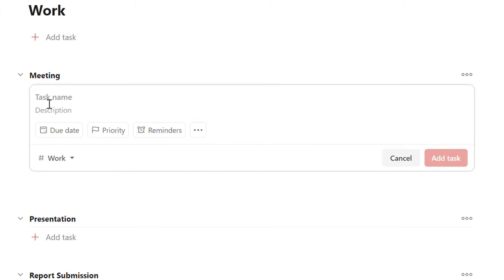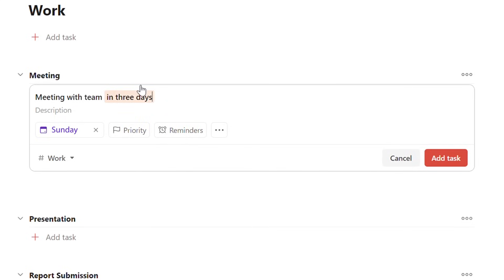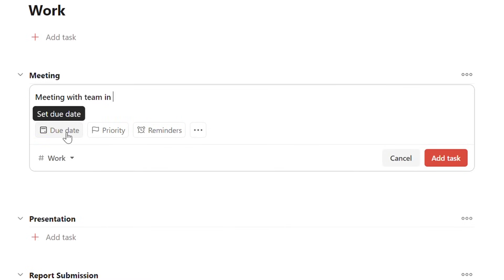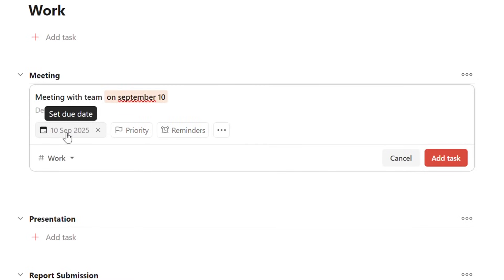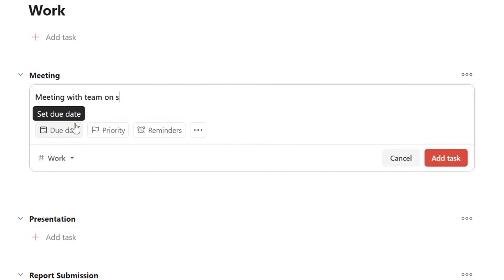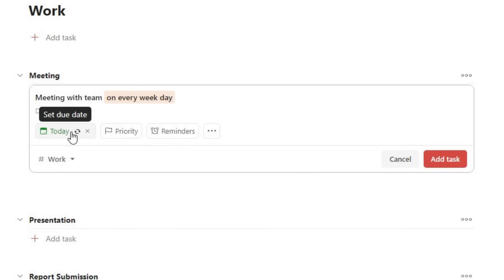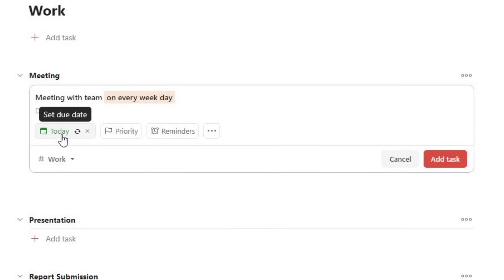Here I've called it Meeting with Team. And something that's really cool is by just adding the date or the day, it'll automatically add it to your calendar. So what I mean is if I say Meeting with Team in three days, it's now highlighted and the due date has changed to Sunday. You can make other changes the same way. I can change this to Meeting with Team on September 10th. That's changed. Or if I want to say Meeting with Team on every weekday, it's showing today and you'll see this task in your calendar every day.